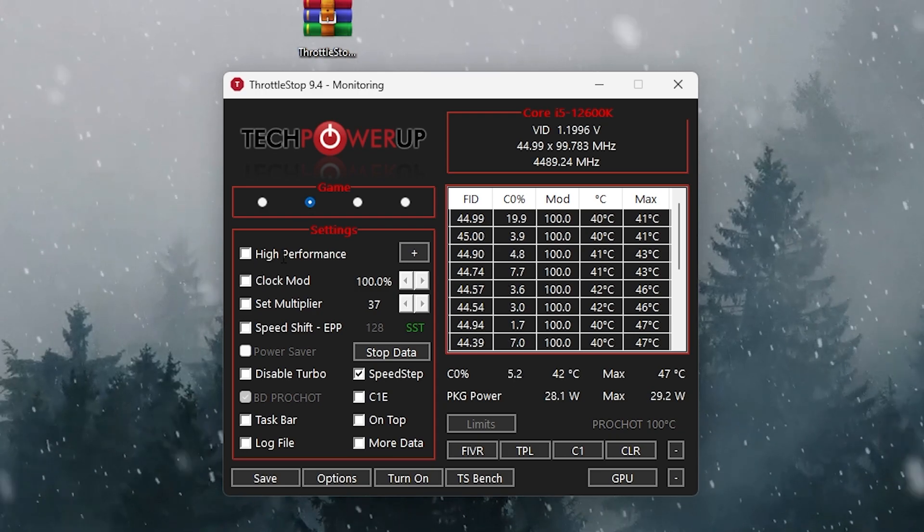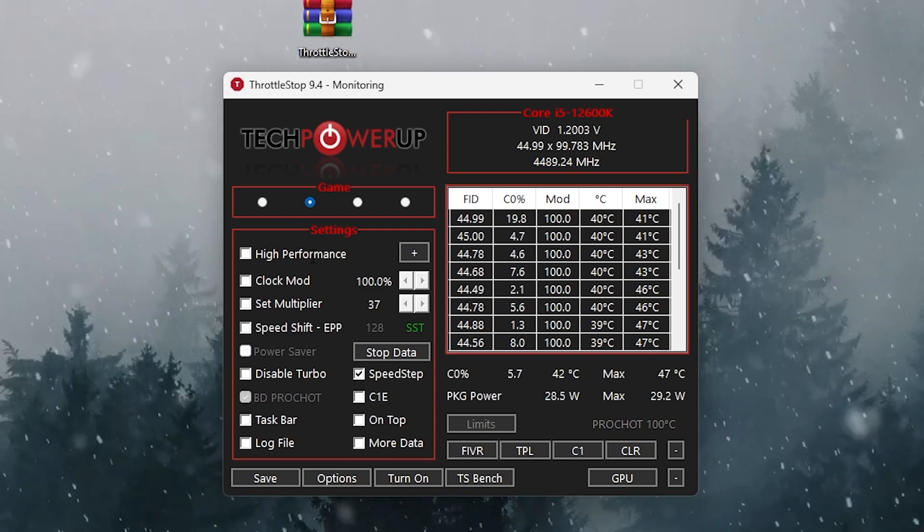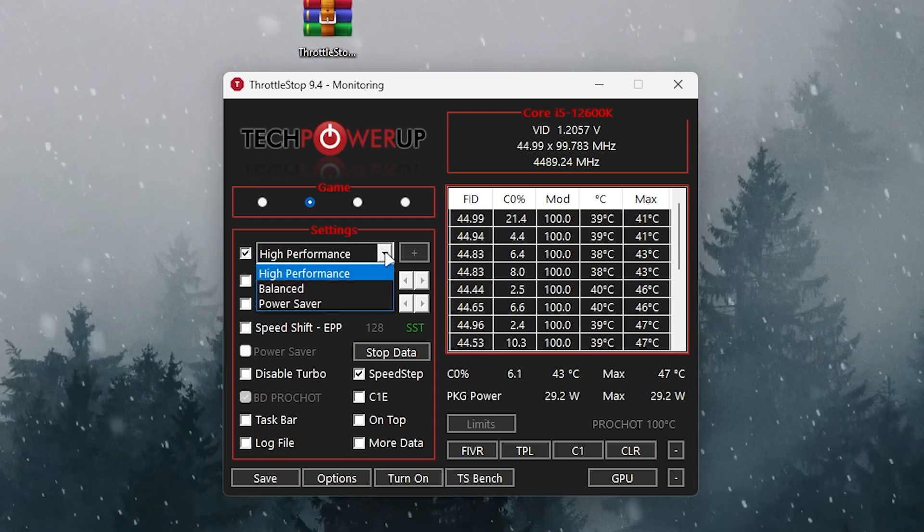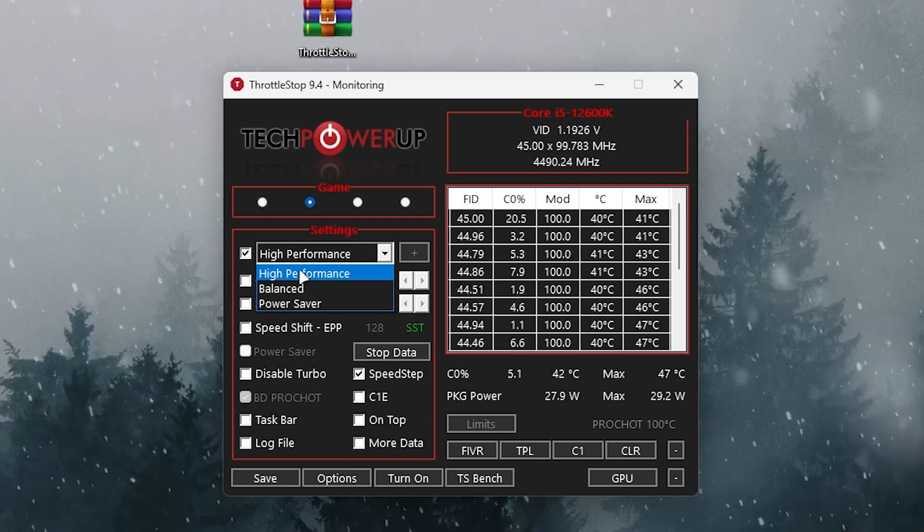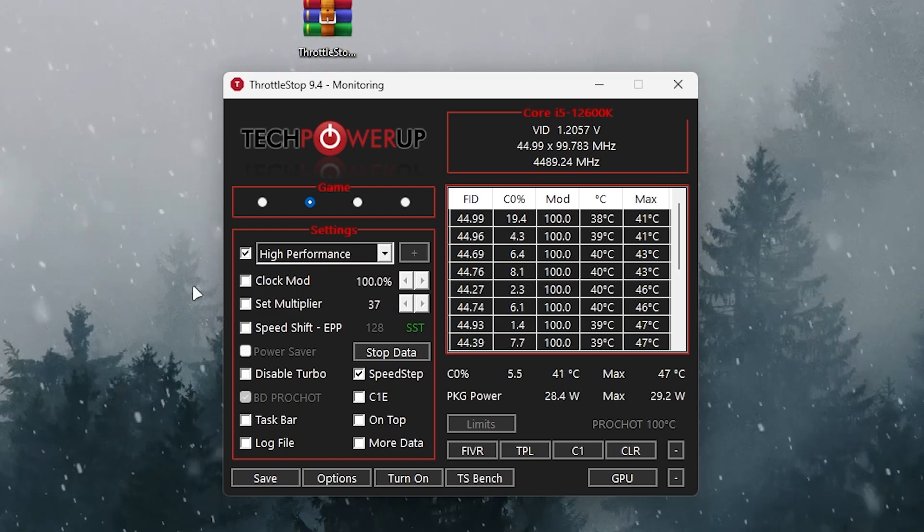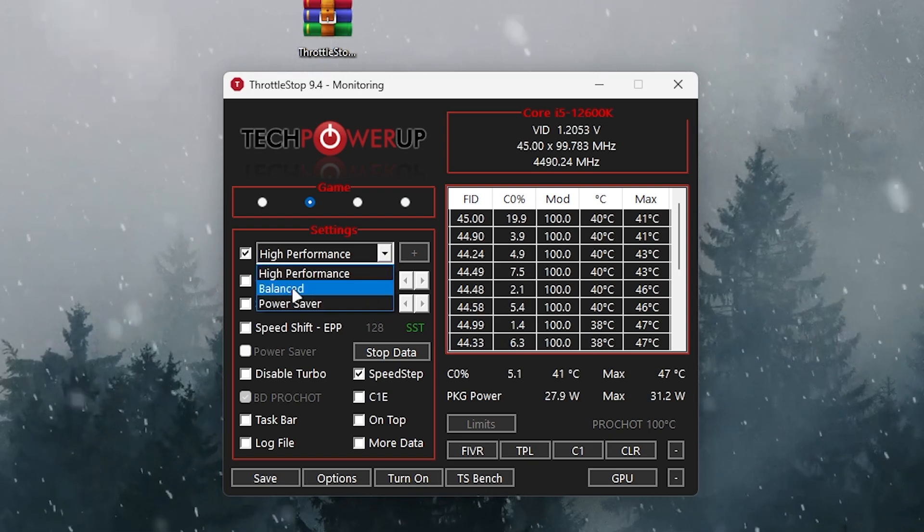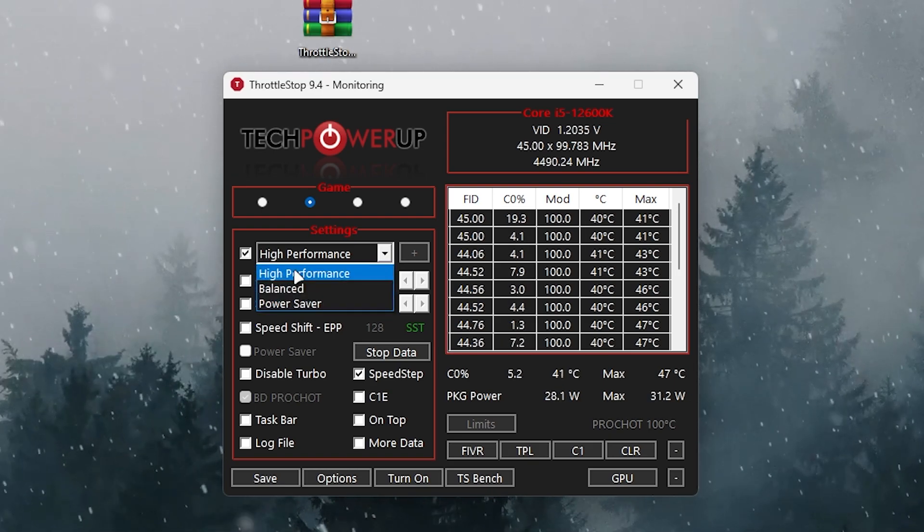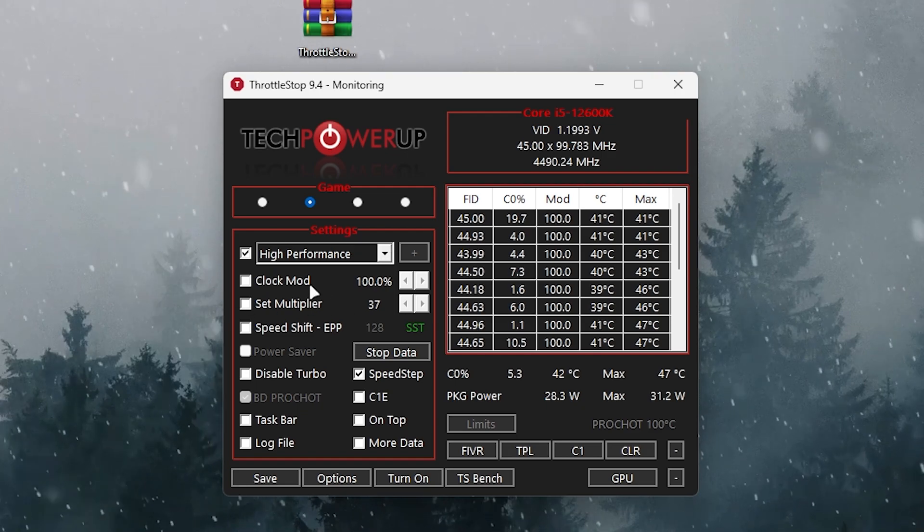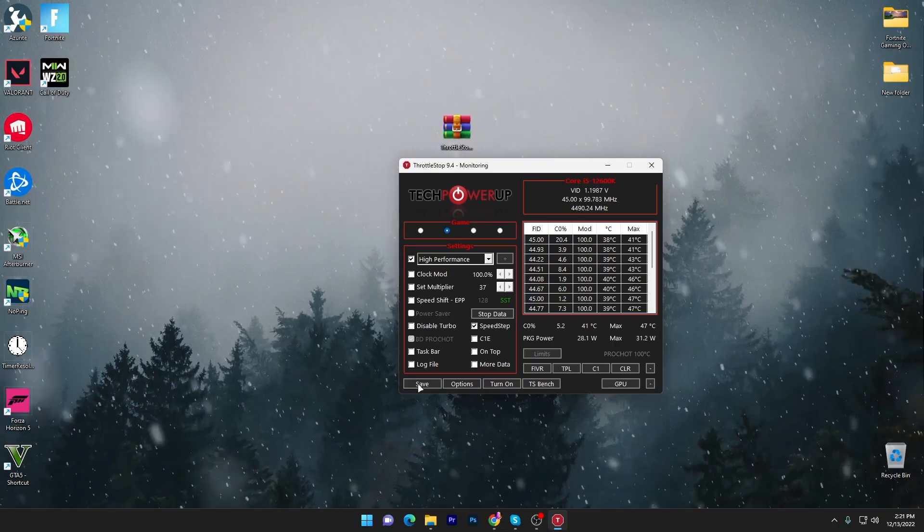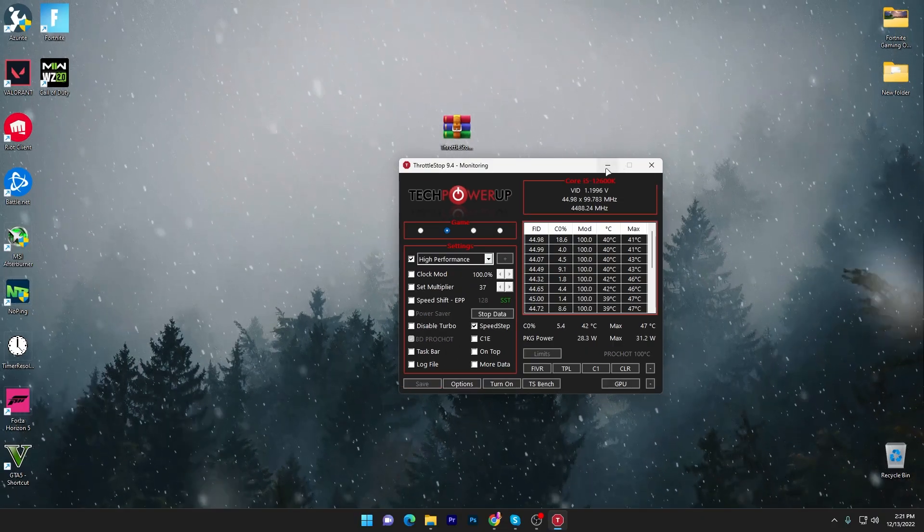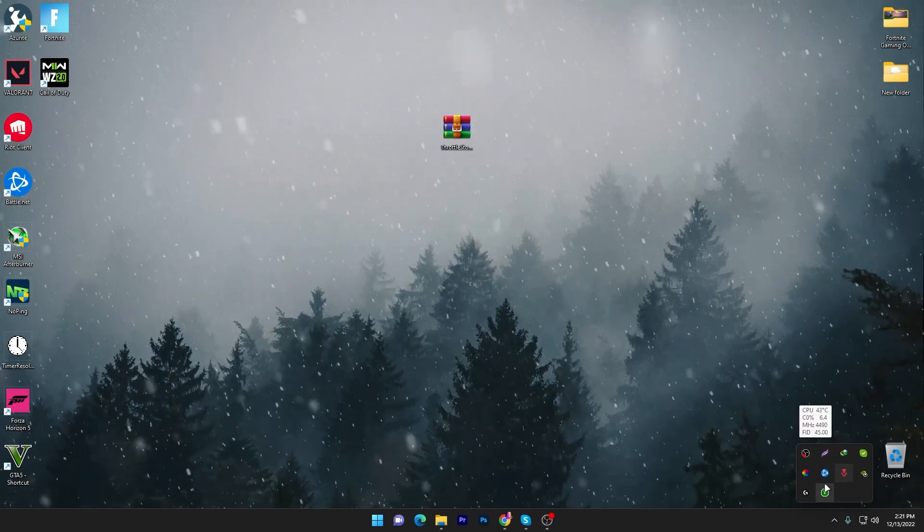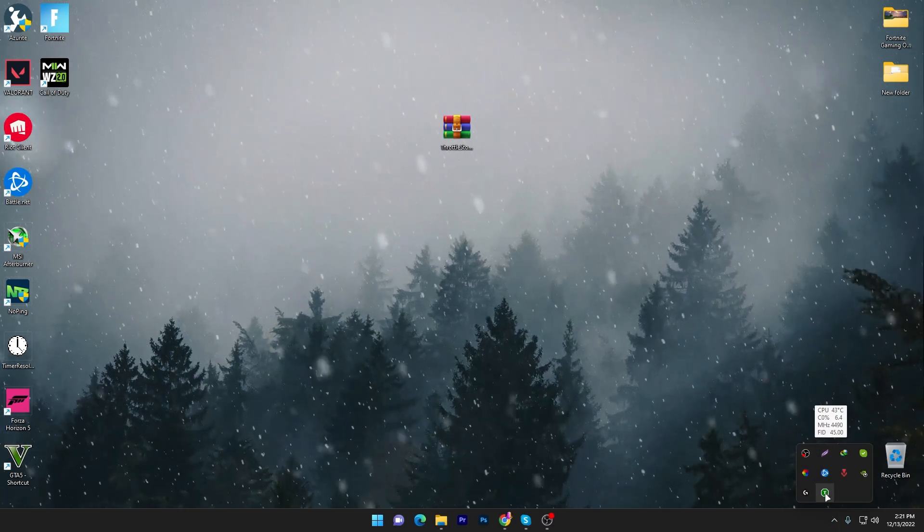Then you'll find the High Performance option. Check mark it and set it to High Performance from Balanced or Safe. Once you're done, click the Save button and minimize the software. This will keep running in the background whenever you turn on your PC.